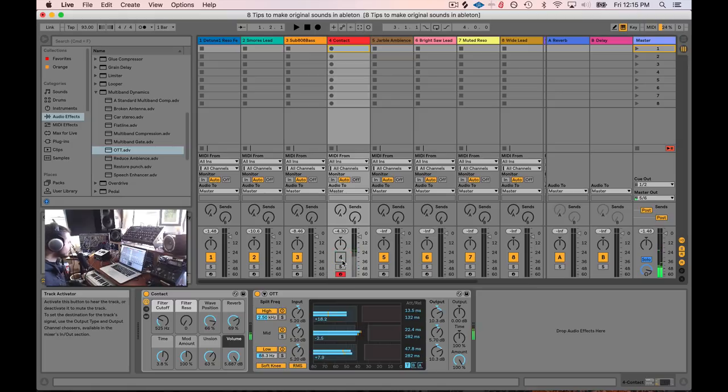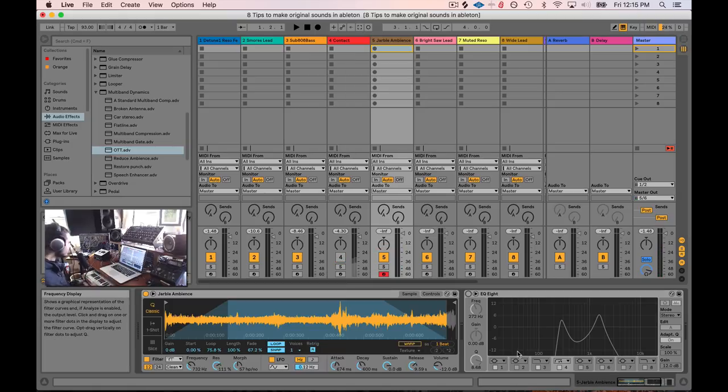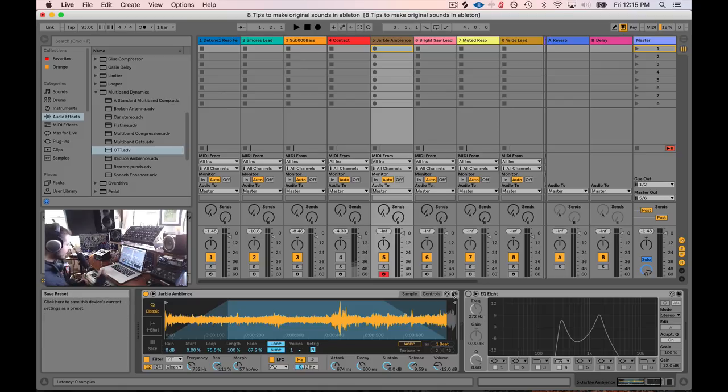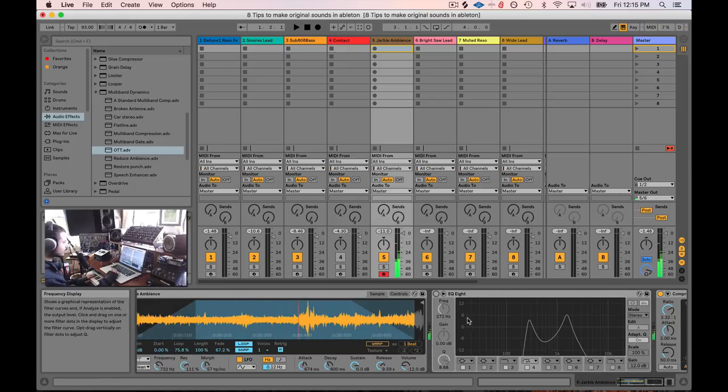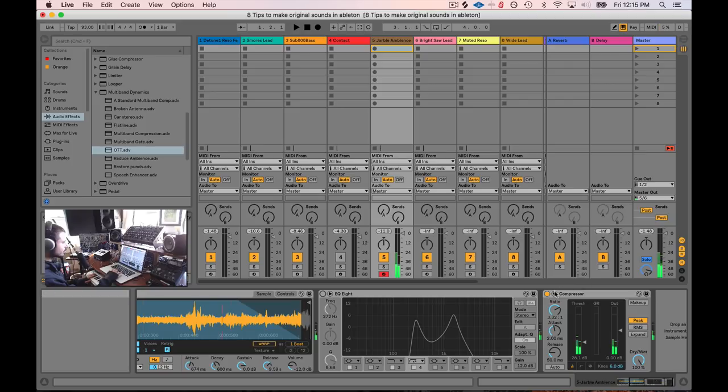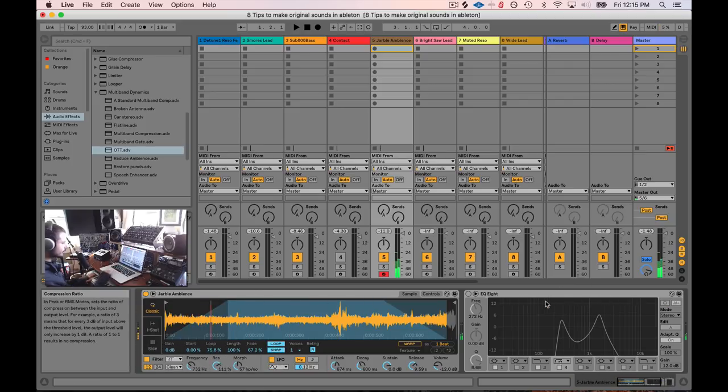So yeah, that's another idea for changing a preset up. All right, so here's another preset sound, Jarbal Ambience. So that's the sound. Actually, I'm gonna turn this off too.